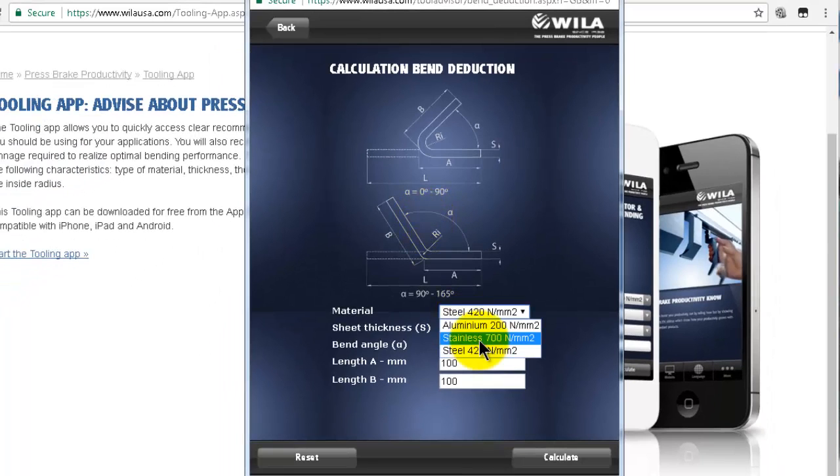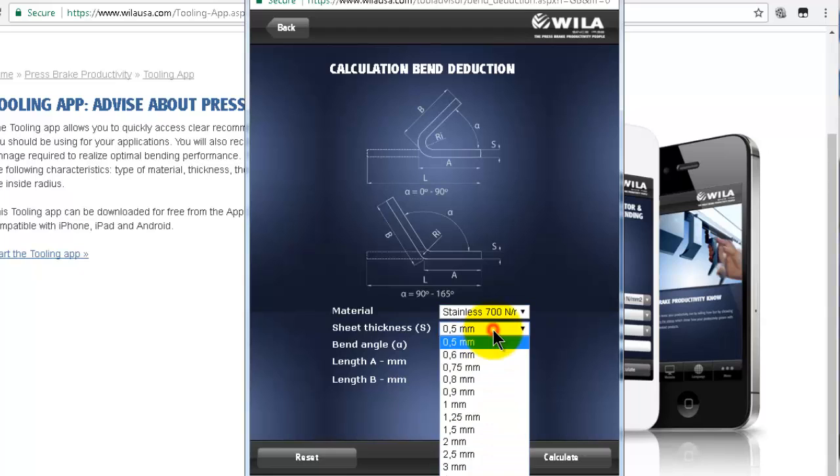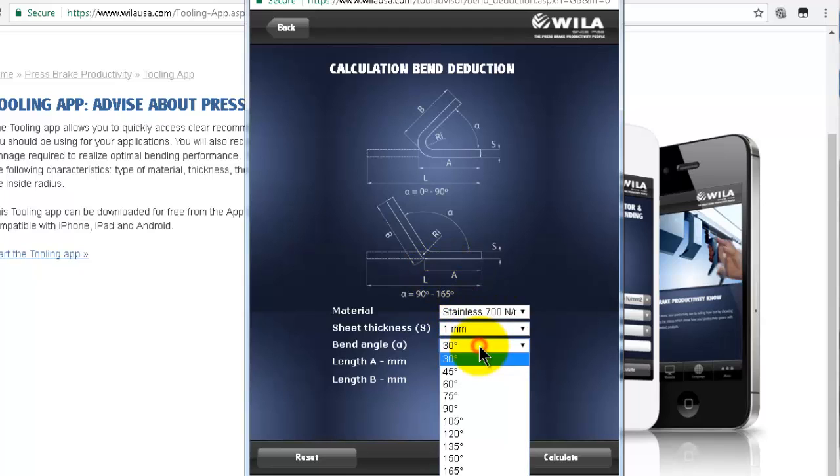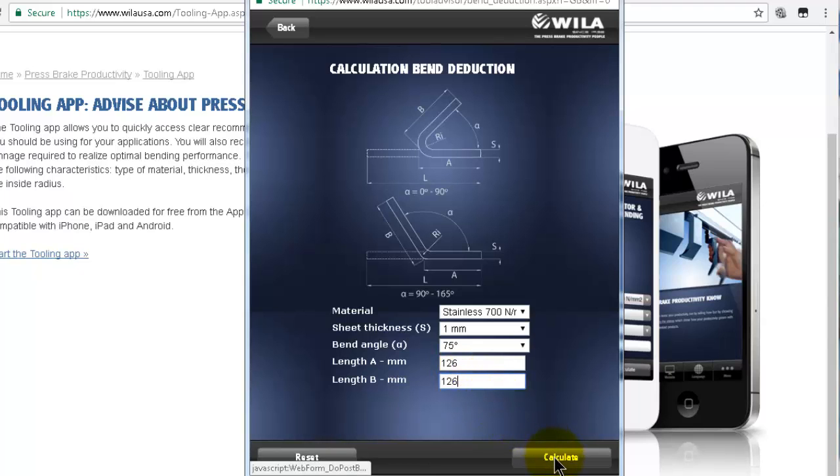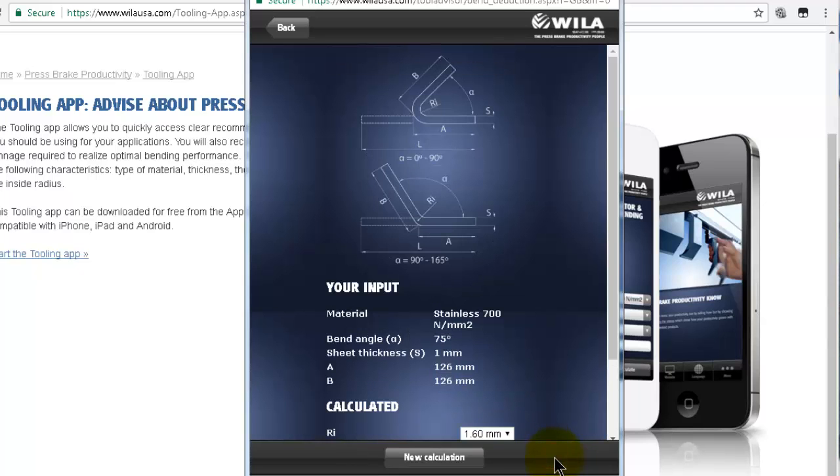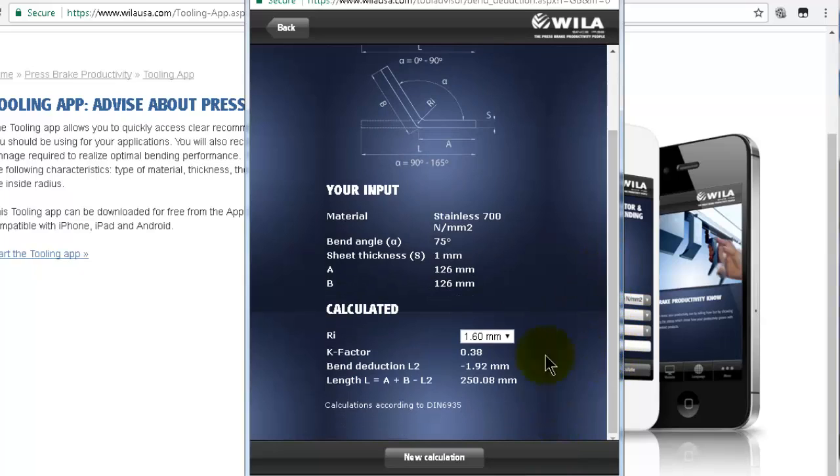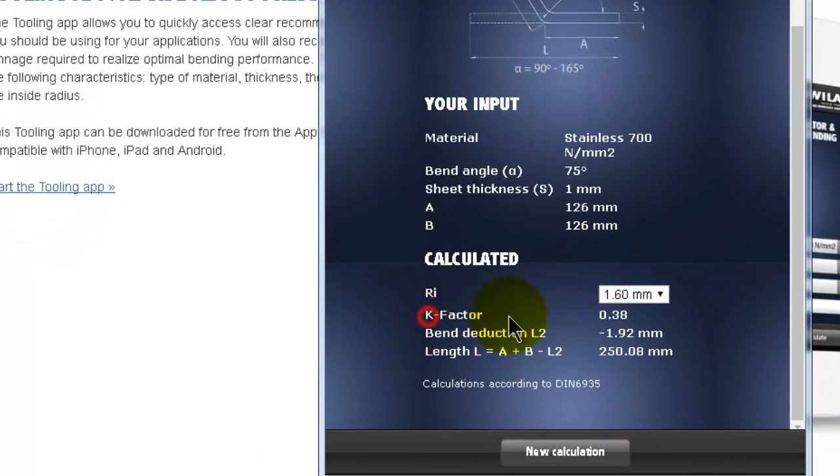You can see very easily the values over there and calculate the k-factor. As you remember, we used stainless steel in our example and we made the thickness of one millimeter, and the angle 75 degrees, the a side 126 and 126. Then calculate, and here you will see the value of k-factor is close to 0.4.